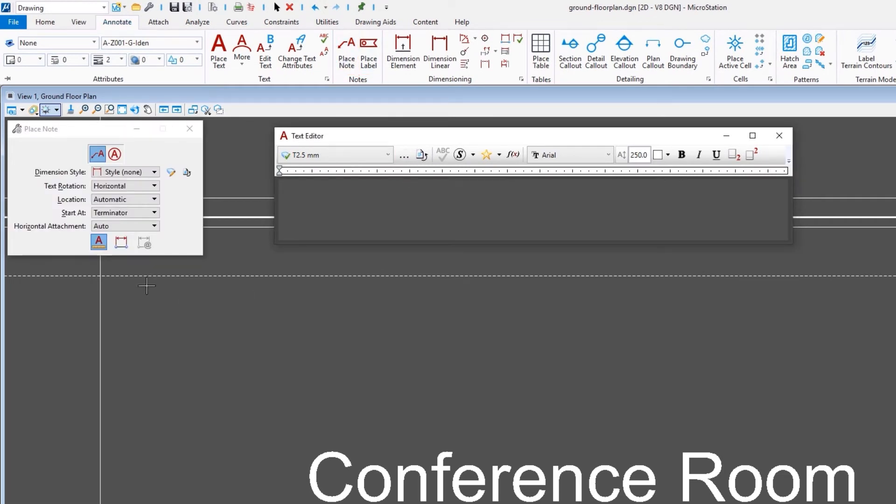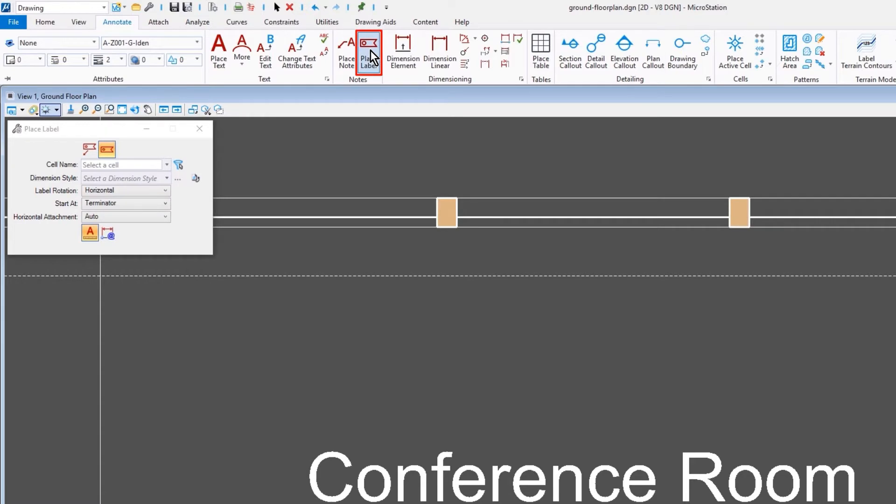Take notice that it's also contained within your place note command in MicroStation, or the place label tool.